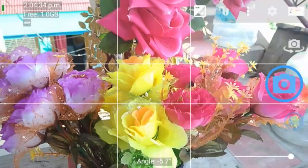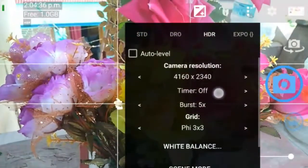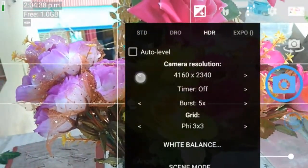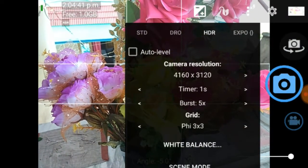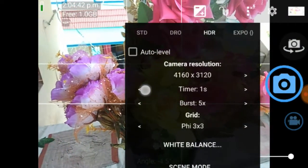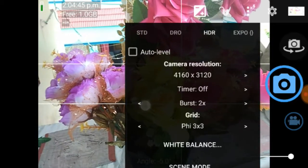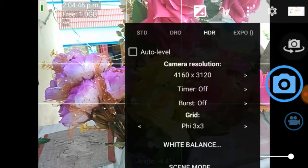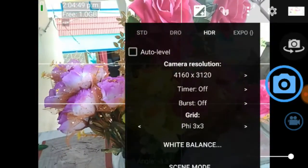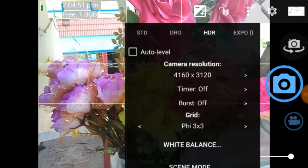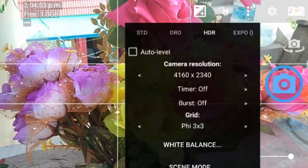HDR mode requires permission. Next is camera resolution, which works the same way. If you have burst mode enabled, you can click 4 or 5 pictures at once. You can use the burst mode. Camera resolution remains the same.